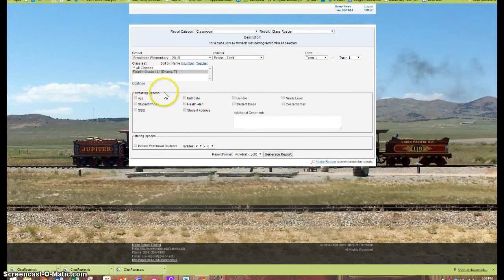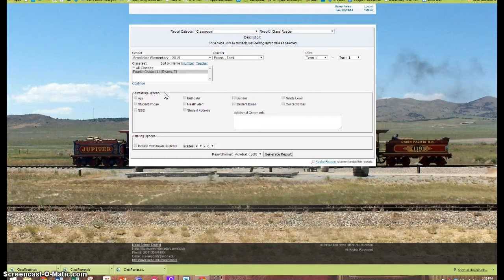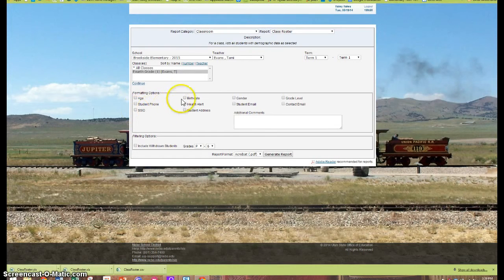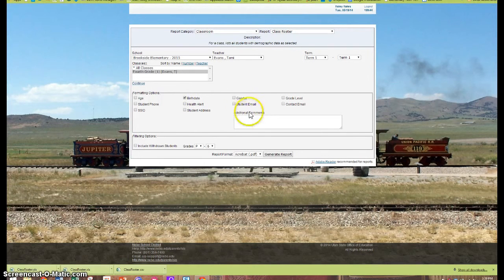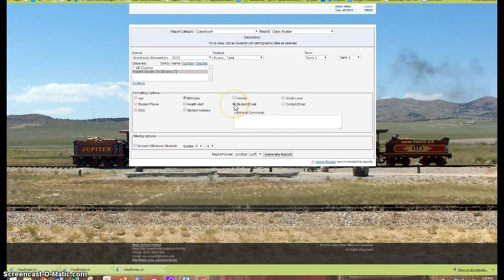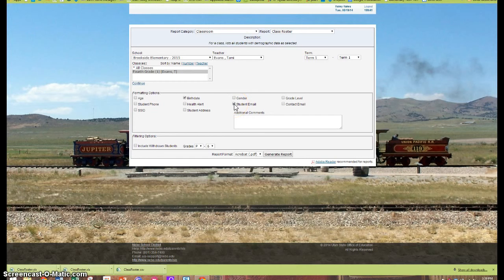And then I'm going to select the formatting options for my report. The SSID will always be on there. I'm going to include the birth date since that will be the Active Directory login before it's synced to the student accounts. And I'm also going to select their email.